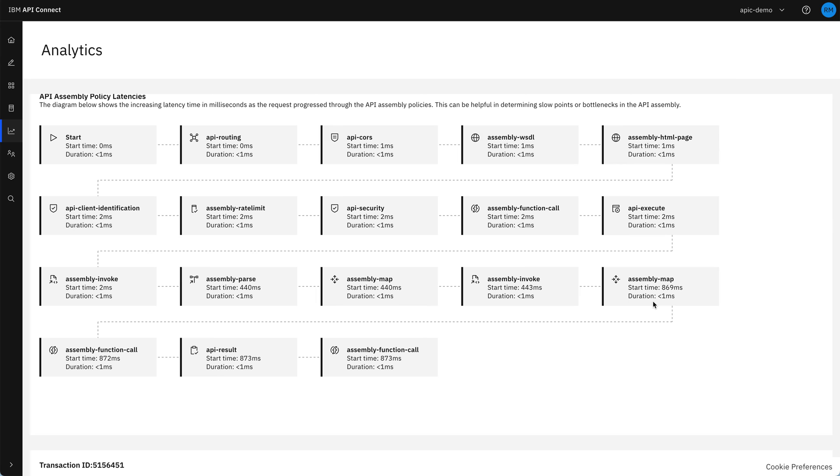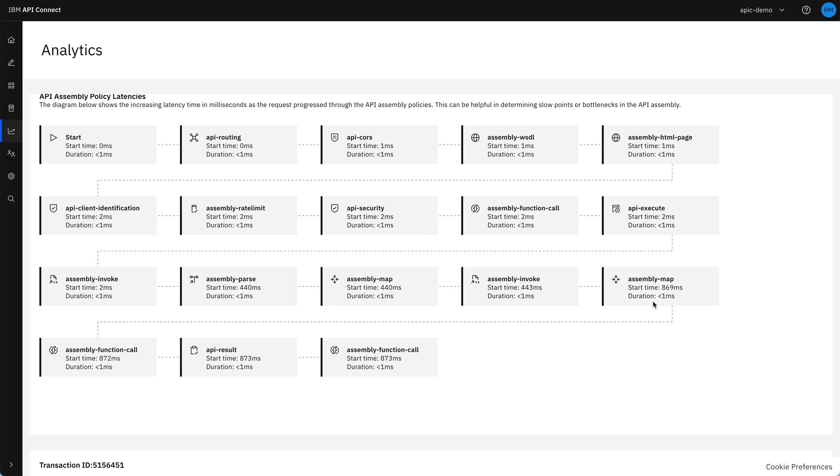You've also got an API that you can use to explore some of the other capabilities of the product. For example, add even more security requirements, configure OAuth for the API, or maybe socialise your API via a developer portal for your consumers to find and view the documentation, which you could then customise with a theme. You could also automate the API deployment using a CI-CD pipeline, making use of the API Connect toolkit.